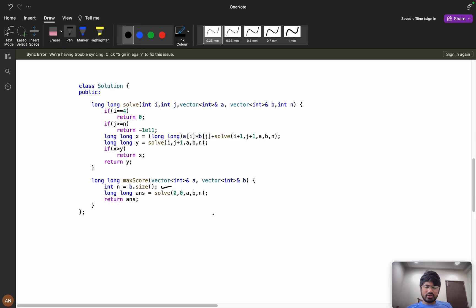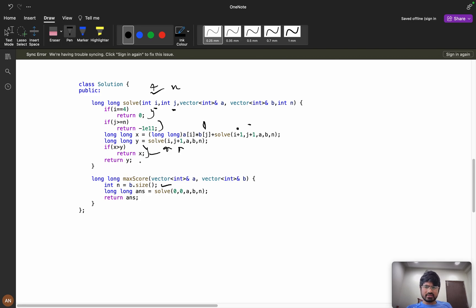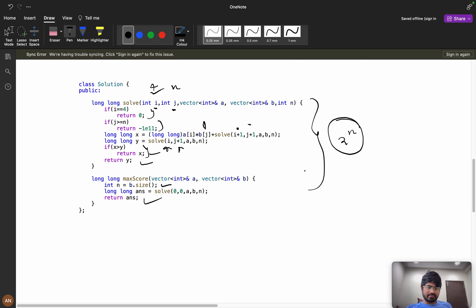Now let's see the coding part. First calculate n = b.size(). If i equals 4, return 0 per the base condition; if i >= n, return -10^11. Compute long long x = a[i] * b[j] + solve(i+1, j+1) for the take case, and long long y = solve(i, j+1) for the skip case. Return max(x, y). This gives exponential time complexity — 2^n — so we need to optimize it.